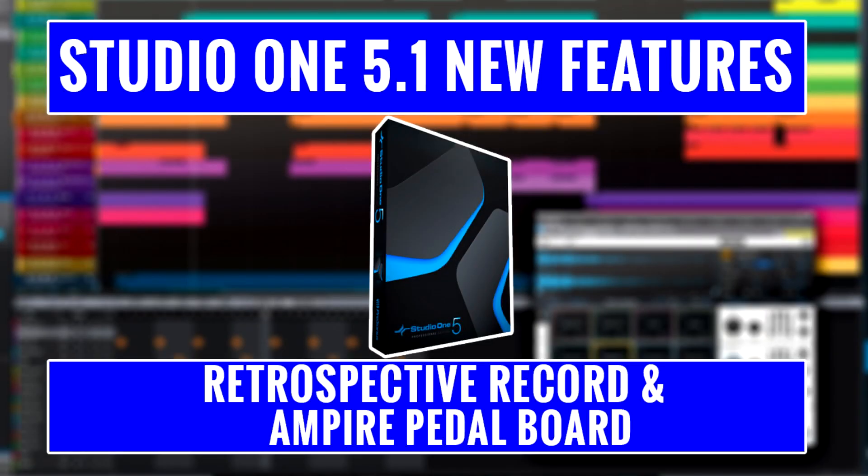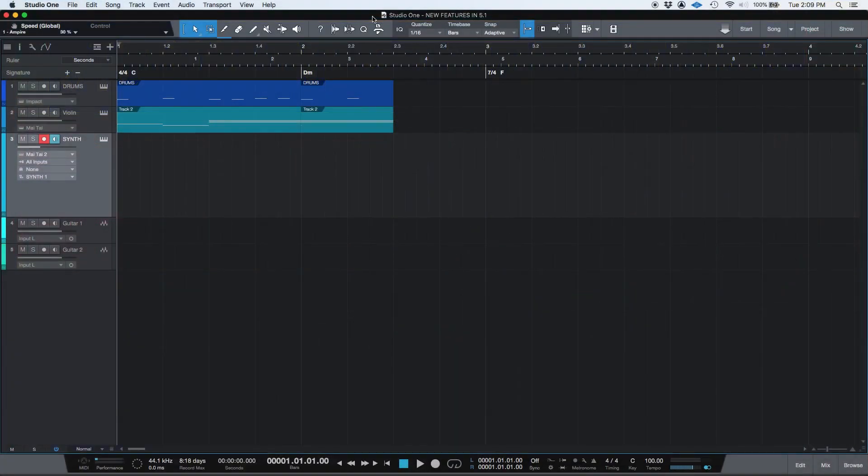Hey guys, this is Henry from MLBD again. Today we're going to keep working on the new features included in Studio One 5.1.